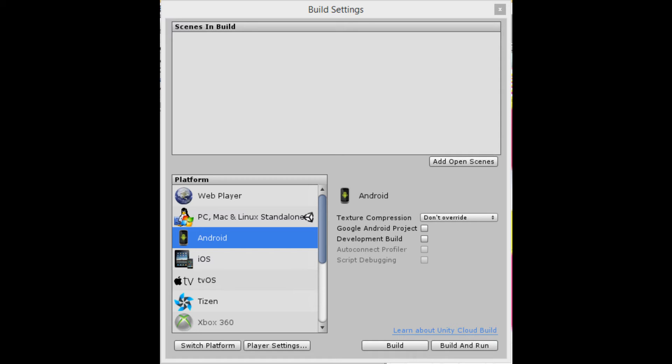However, if you don't have an Android device, you can click on PC and then do Build and Run. After that, the program should come up. However, you won't be able to do anything because your Leap Motion controller has not been plugged in.